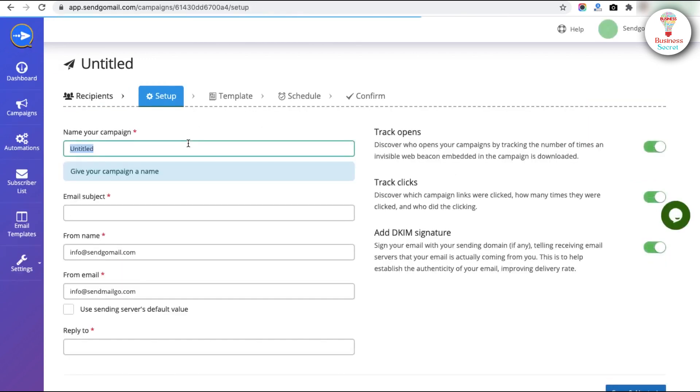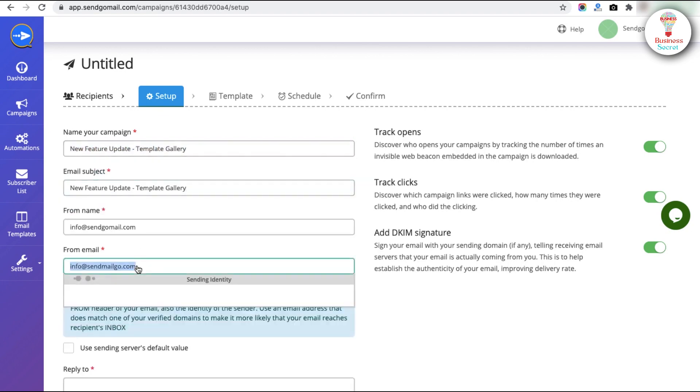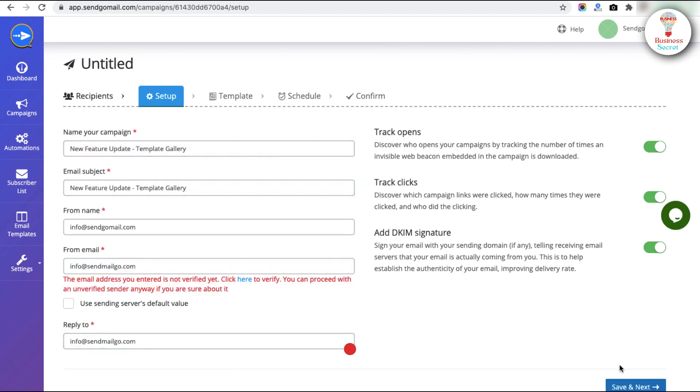Fill in the blanks with the name of your campaign and the subject of your email. Then click on the Save and Next buttons.